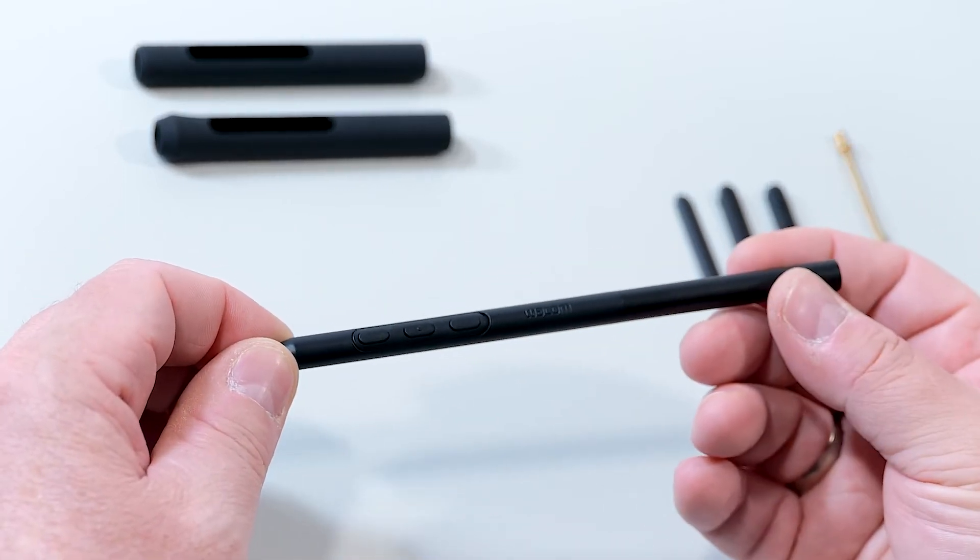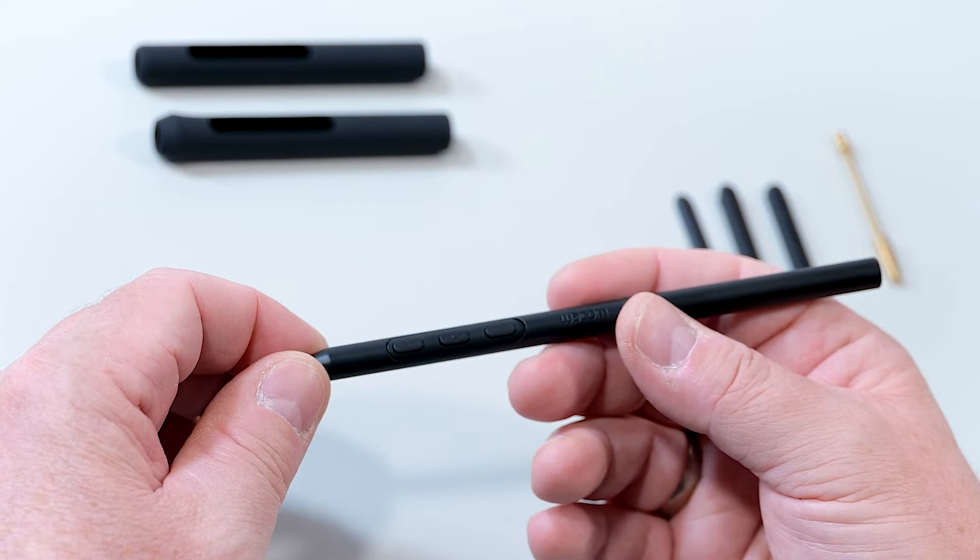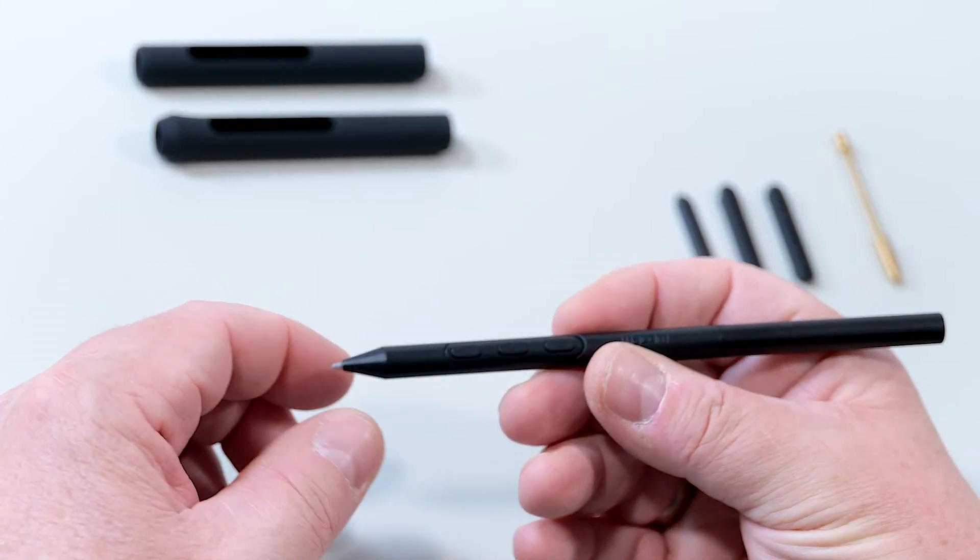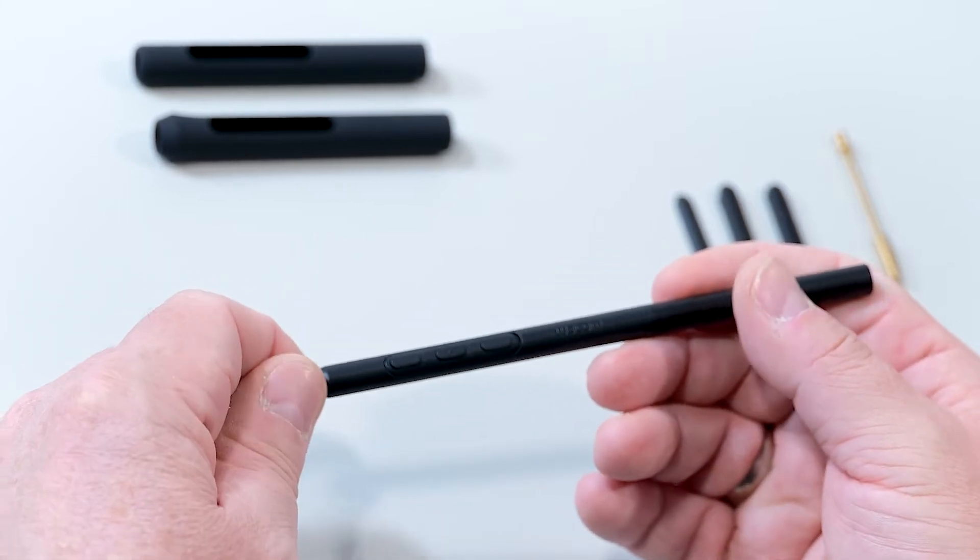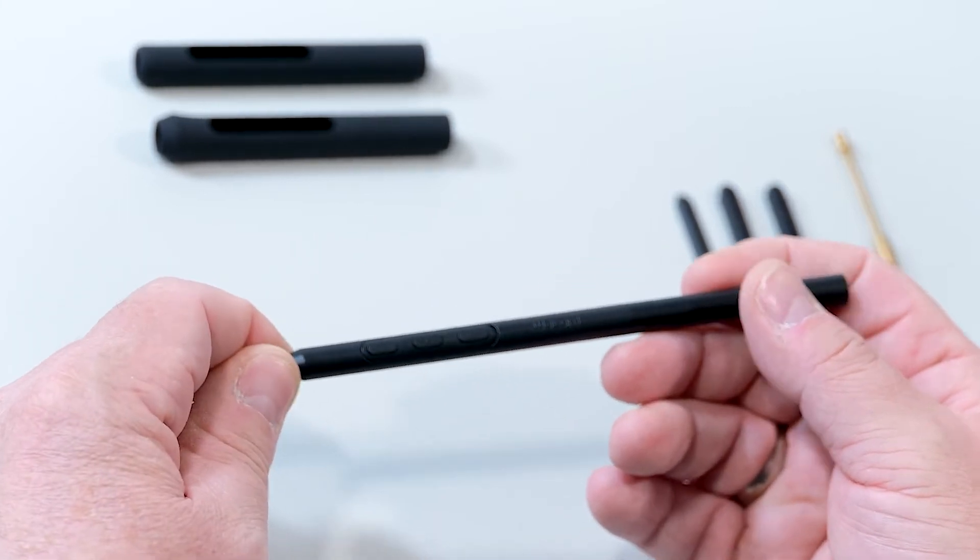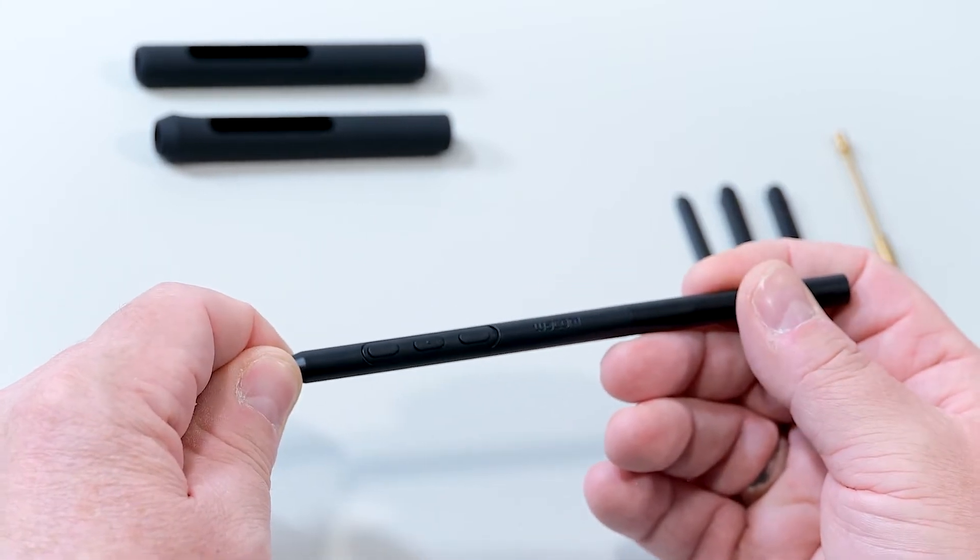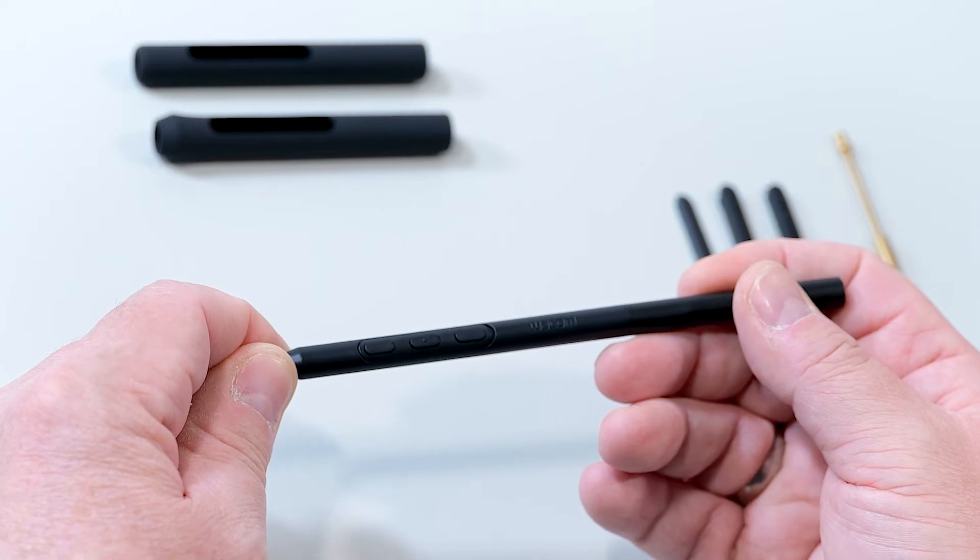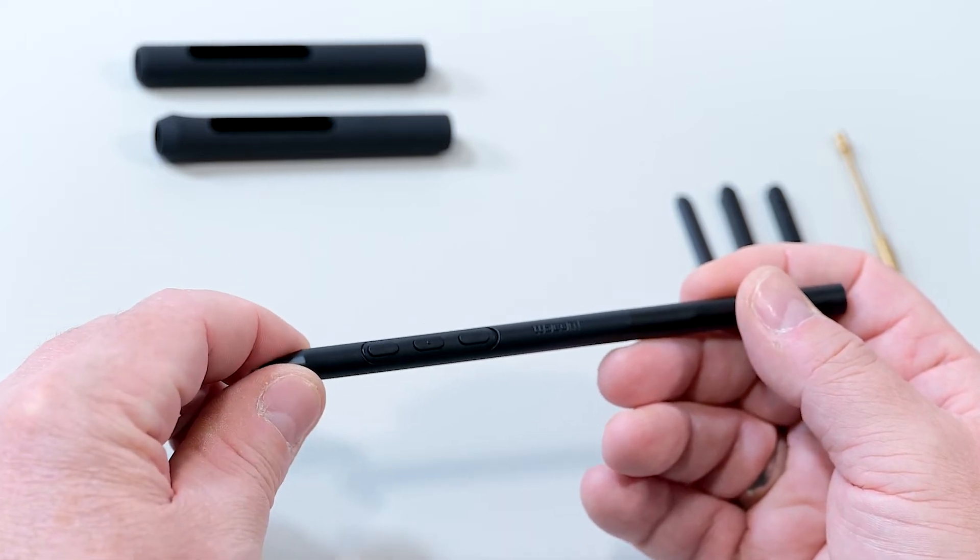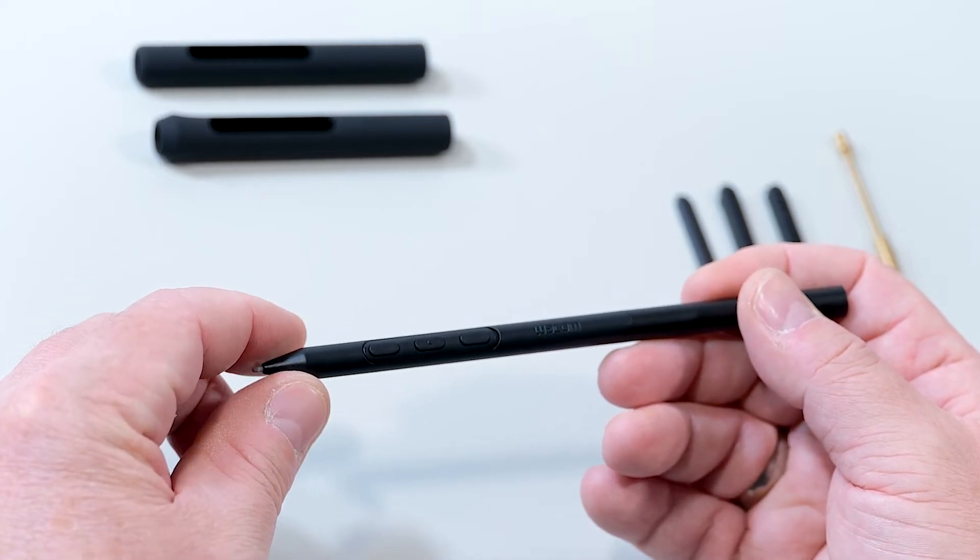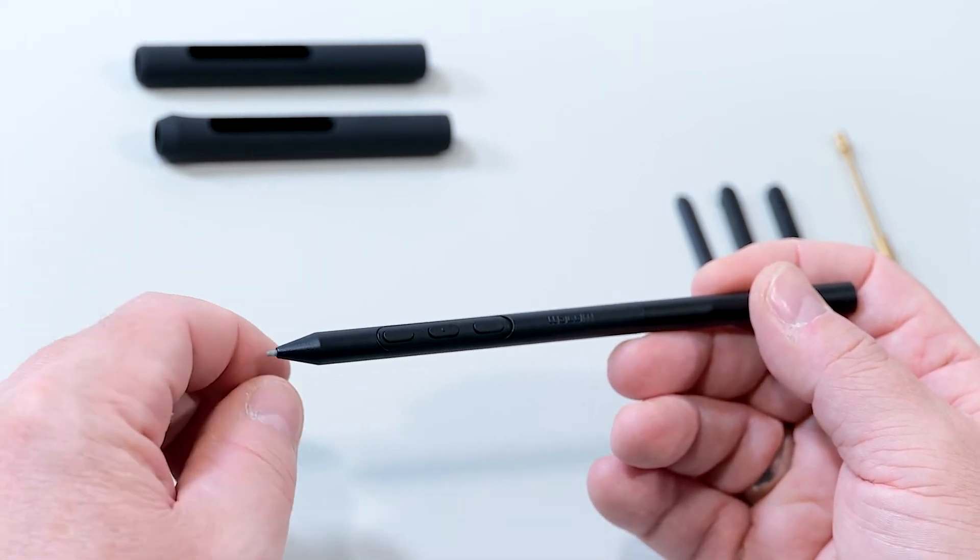And here you can see it in its initial configuration, which is a very slim, nice to hold, but well-balanced pen with a three button mode functionality in there.